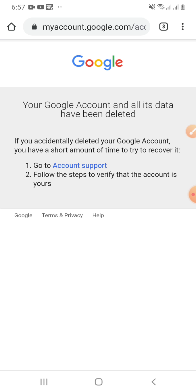Now we will try to recover it. If you accidentally deleted your Google account, you have a short amount of time — almost two or three weeks — to try to recover it. You have to go to account support.